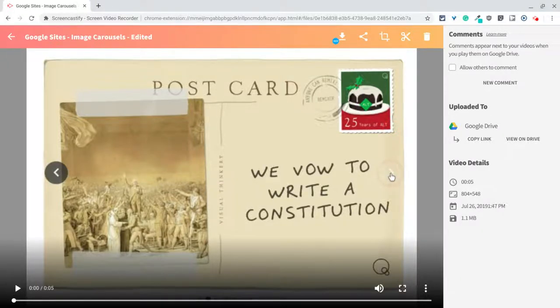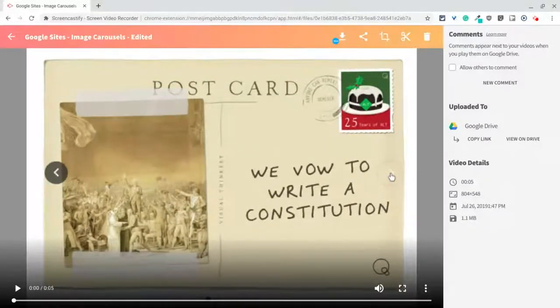Hi, I'm Tom Mullaney. I'm here today to tell you how to make animated GIFs using Screencastify Premium.